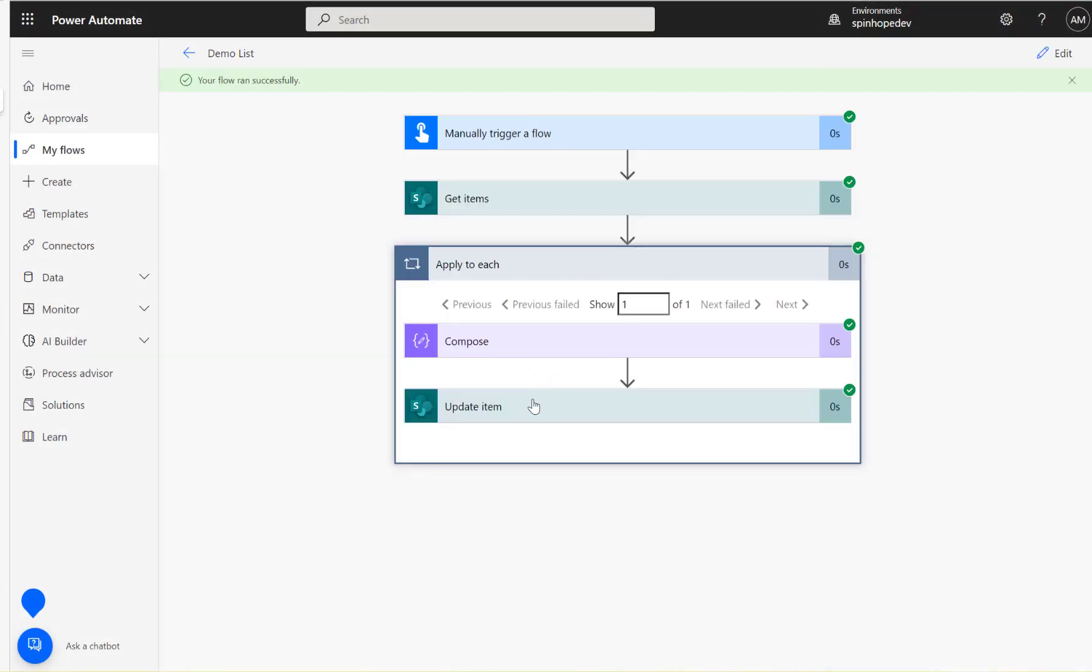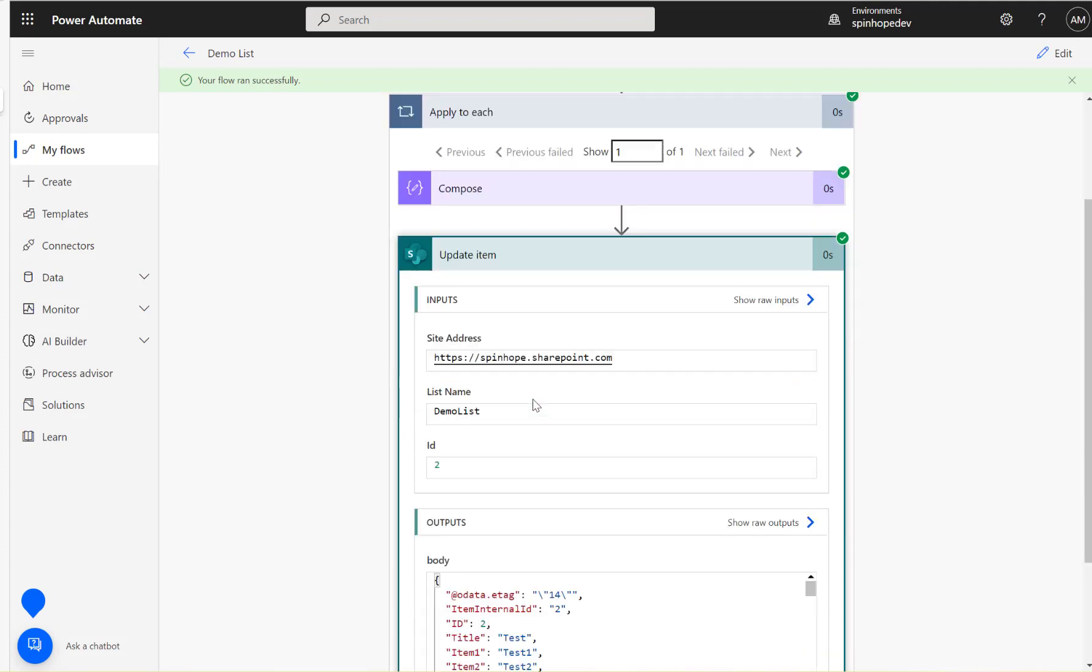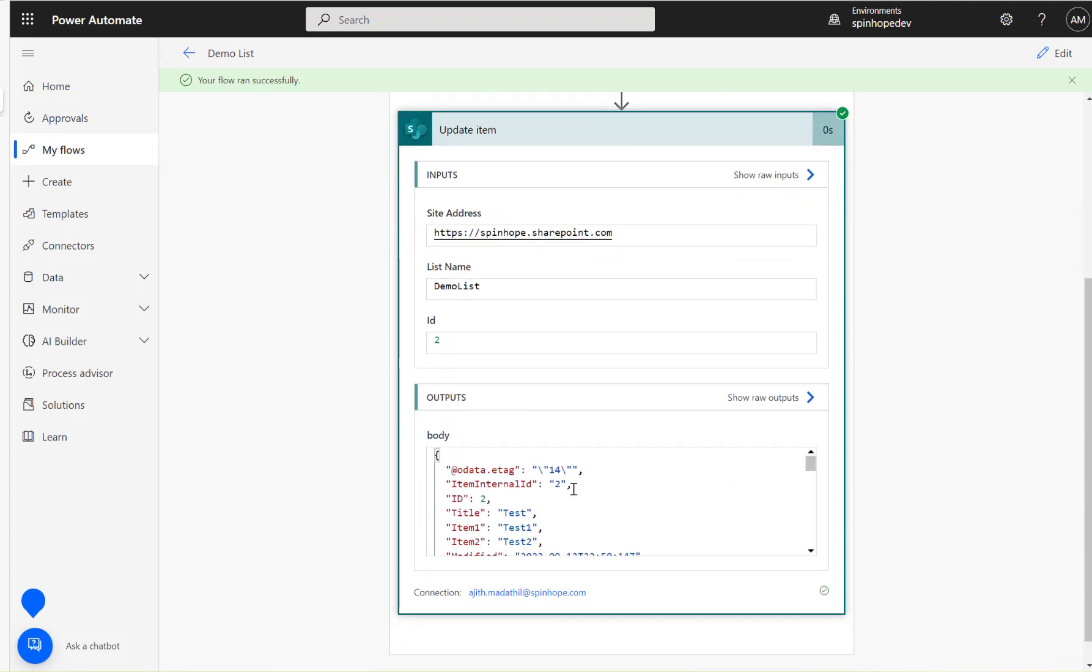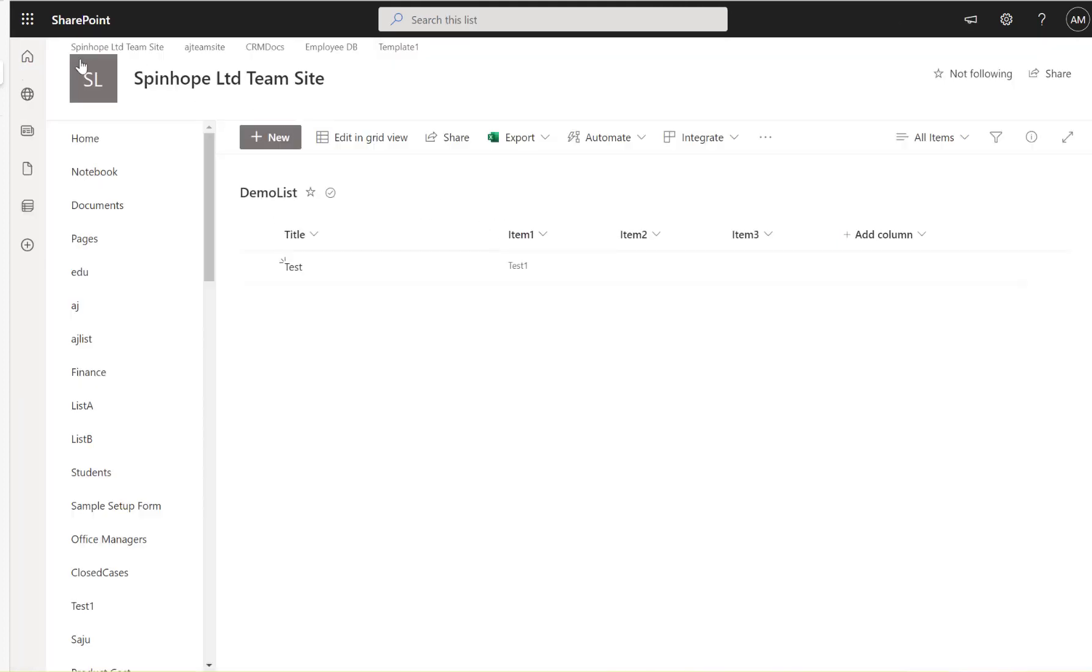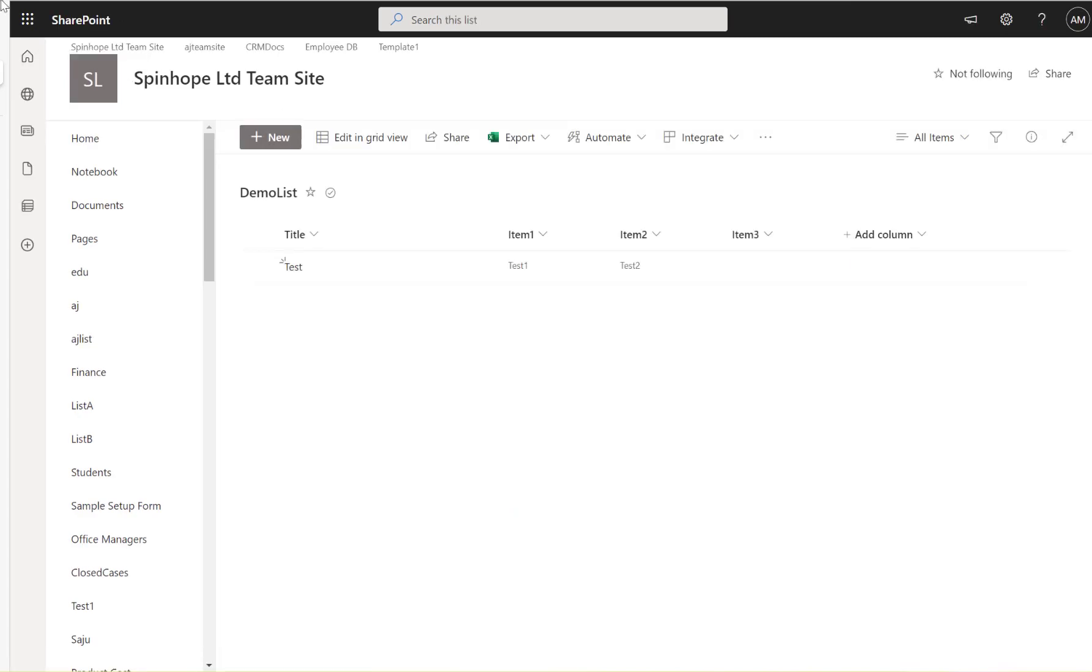Flow ran successfully and it updated the values. You can see item one is test one, item two is test two. Let's go back to the list and refresh the page. Here it is, test two now.